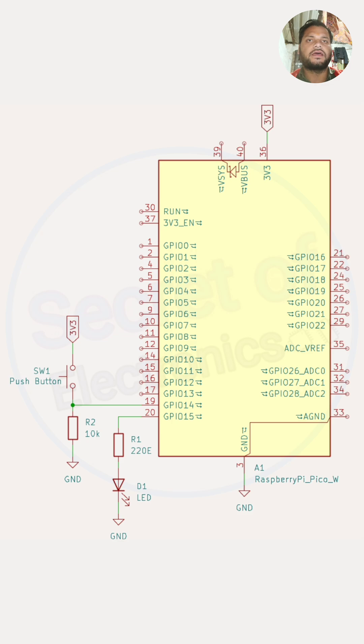This circuit diagram represents how to interface a push button and an LED with the Raspberry Pi Pico W.